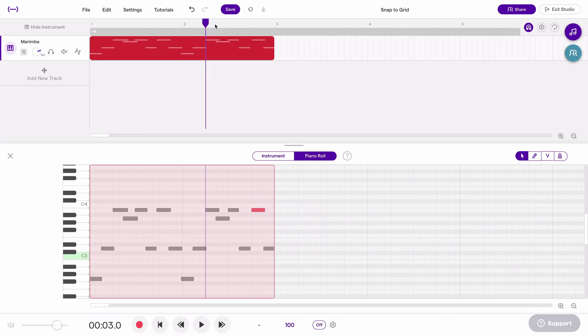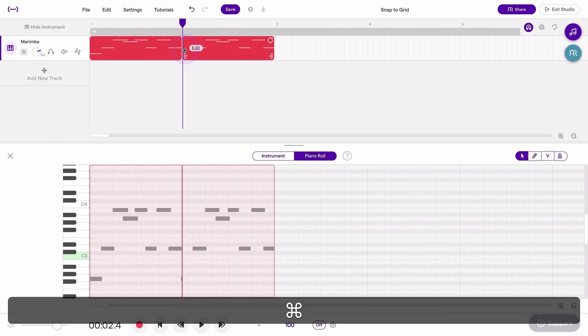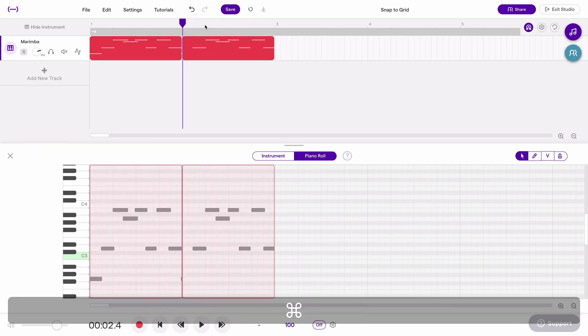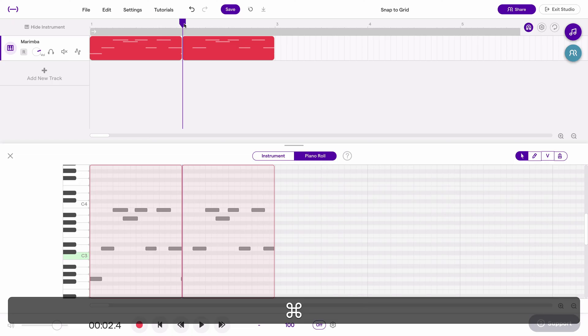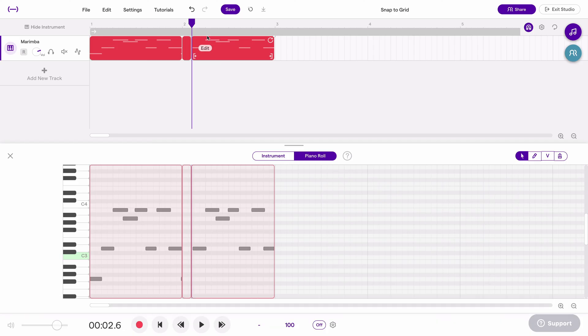This also applies to the playhead. If I'm moving this playhead up here and maybe I want to move it to a certain place to slice, I can also hold command if I want to be more precise and make a cut that's not exactly on a beat or on a subdivision of the beat.